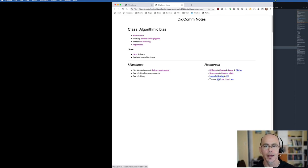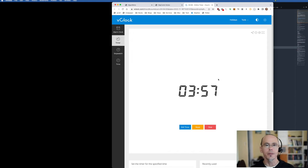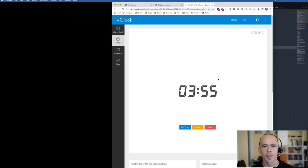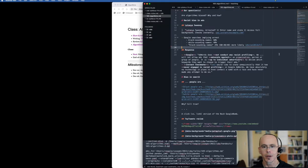So if I ask the students to break off into a group and I want to give them four minutes, I can start this timer. Let's look at what this looks like in Markdown.